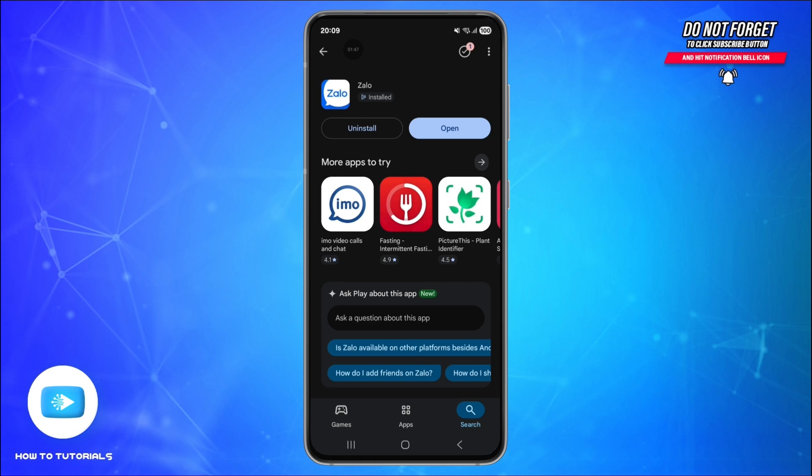Now you're ready! You can chat, make voice or video calls, share photos, and even post on your Zalo timeline.